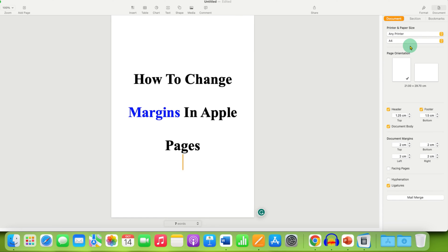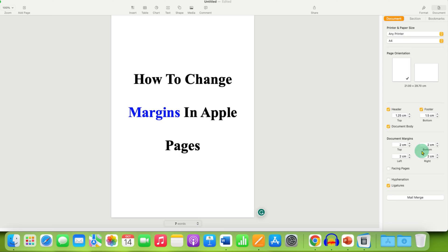After selecting, at the bottom here you will see the option of document margin. Under this you will see top, bottom, left, and right margin.